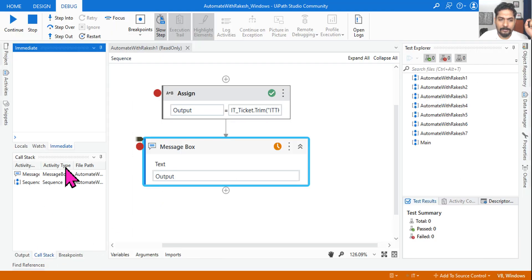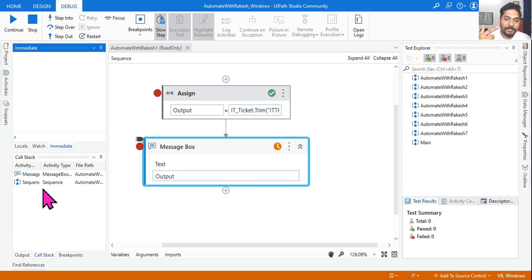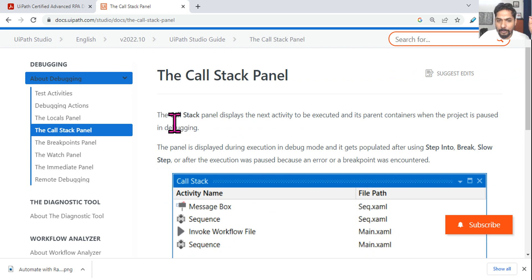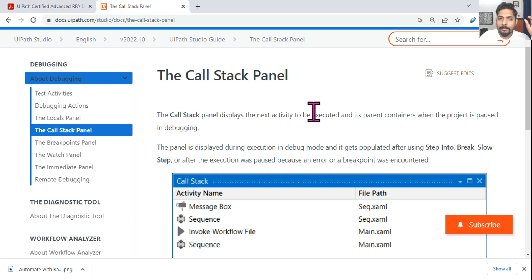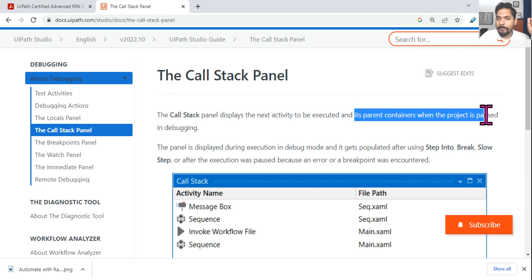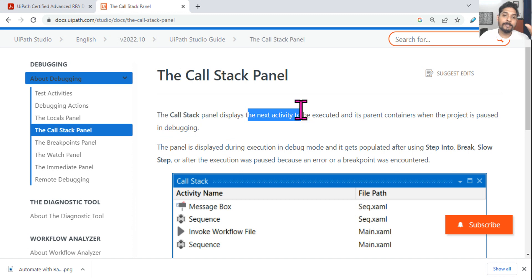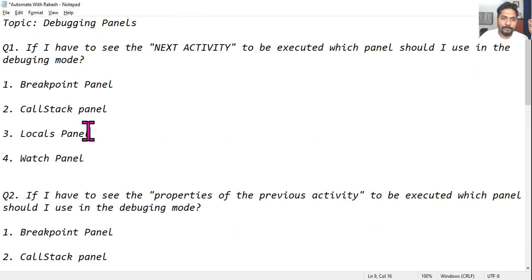Here is a memory clue to remember the call stack panel: 'call the next person.' Like calling the next person in line — call stack, call the next person. The call stack panel displays the next activity to be executed and its parent container when the project is paused in debugging. So whenever you want to see the next activity, use the call stack panel.